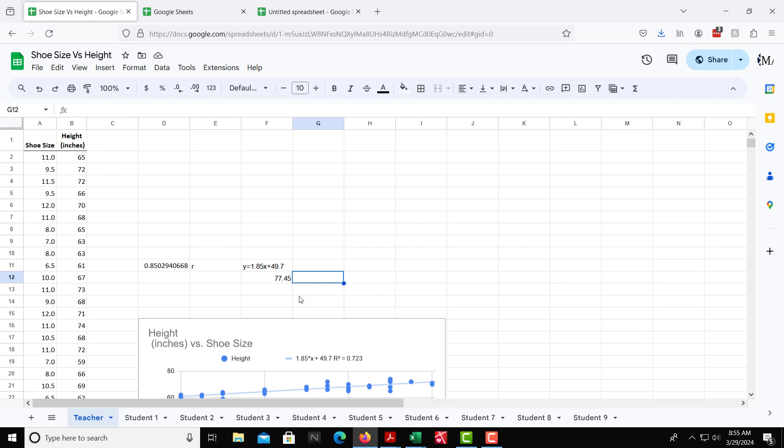And that would be 6'5". So that would be the estimated height for someone with a shoe size of 15. It would be about 6'5". So we can do that for any value, and we can work backwards even. We can plug in a height if you want to figure out their shoe size. Plug in the y value, and then solve that to find x.